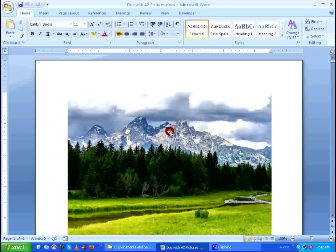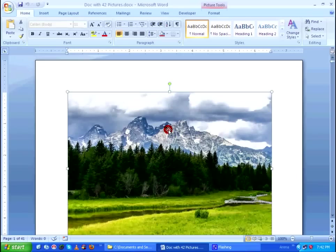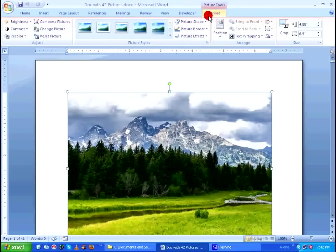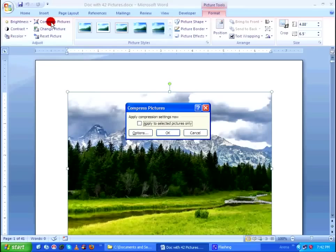As soon as I select the picture, as you can see in the top, a format tab appears. You select the format tab, within that make sure you click on compress pictures, and in the compress pictures dialog box click on ok.